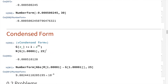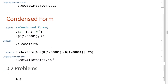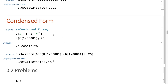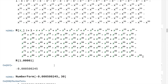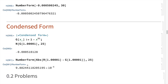For the condensed form, I found an equivalent expression for the polynomial, declared it as g of x, and evaluated it at the value in question with additional precision. Then I took the absolute value of the difference between the condensed form and the long form. The final answer for the difference was 9.8824... times 10 to the negative 6.